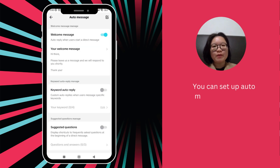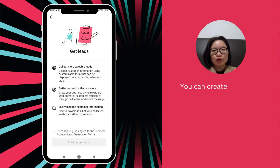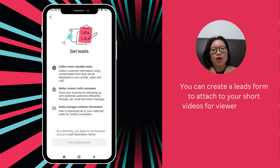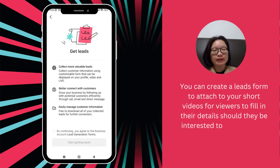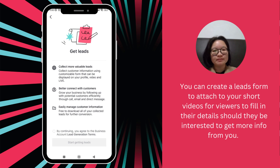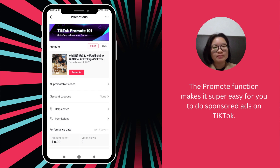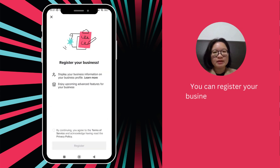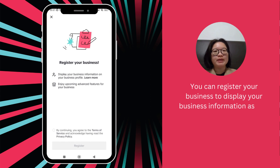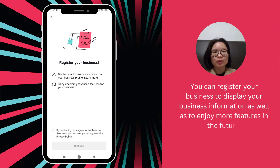You can set up auto messaging for new messages coming in. You can create a list form to attach to your shop's videos for viewers to fill in their details should they be interested to get more info from you. The Promotes function makes it super easy for you to do sponsored ads on TikTok. You can register your business to display your business information as well as to enjoy more features in the future.